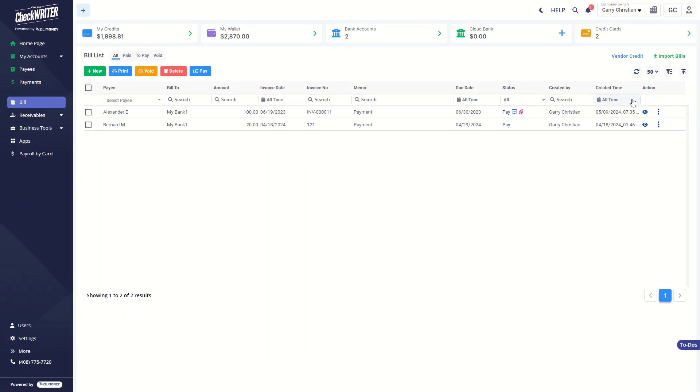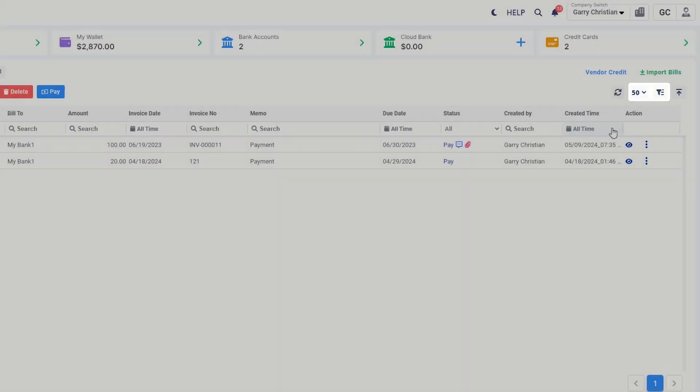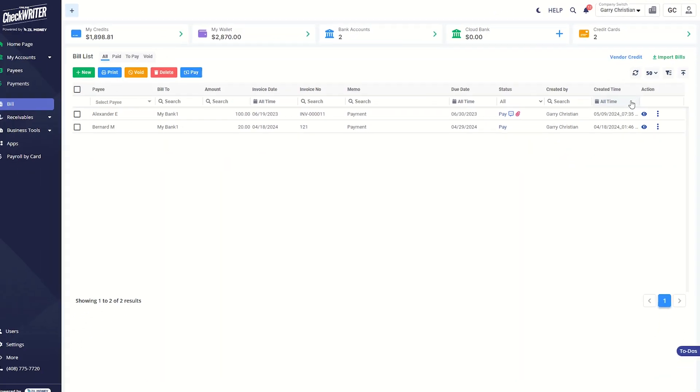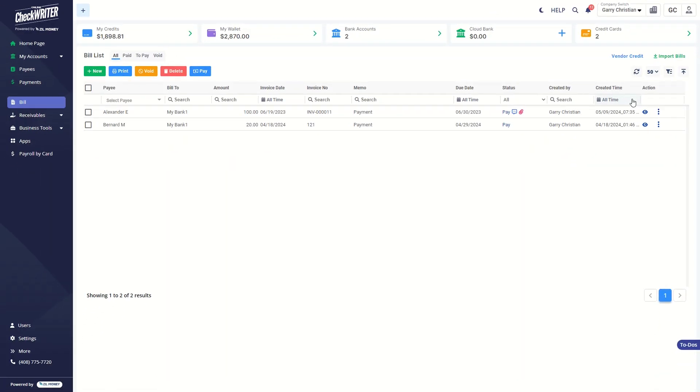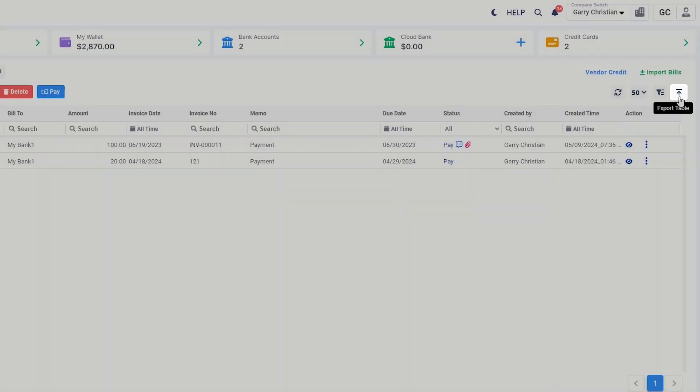You can also select the number of entries and customize the columns displayed in the table from here. Export the list to different formats by clicking this button.